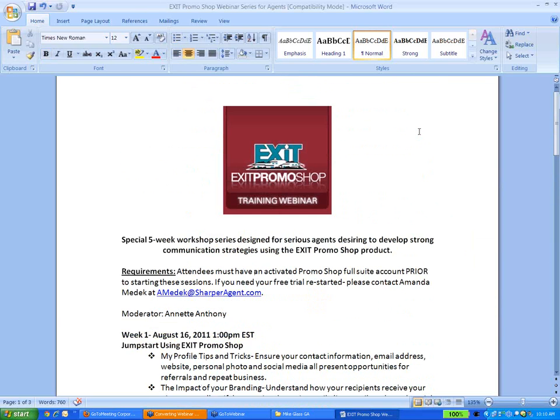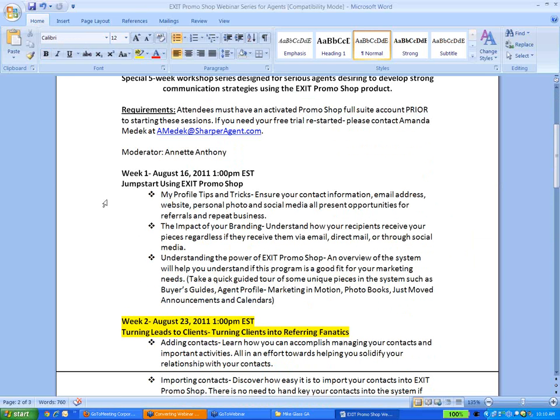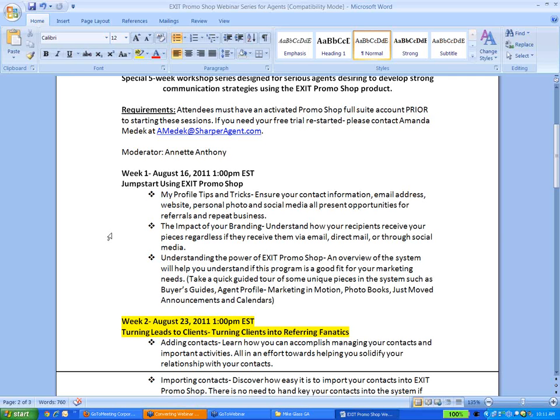We are now in week number two in the My Profile section in your PromoShop system. We also talked about the impact of your branding and what that looks like when your recipients receive your emails. In addition, we took a look at some of the unique pieces that are available within PromoShop that are very unique and not available in other systems. Your assignment was to make sure that you make those changes in your My Profile section, adjust your branding, and start thinking about your contacts and getting them organized.